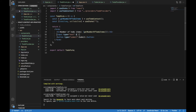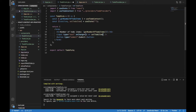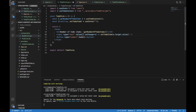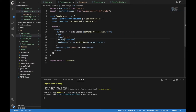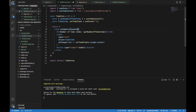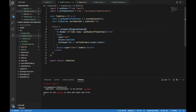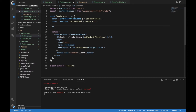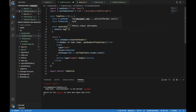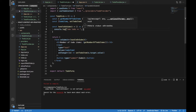On every input change I would like to update the todoItem state using setTodoItem and setting the new value to event.target.value. The value property should be equal to todoItem. When the form is submitted I will call a handleOnSubmit method which I'm going to create now. I will place a console.log inside to test that the form is submitted and that the todoItem state is changed.